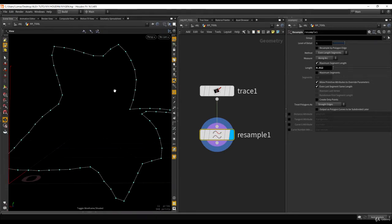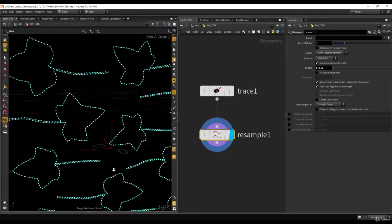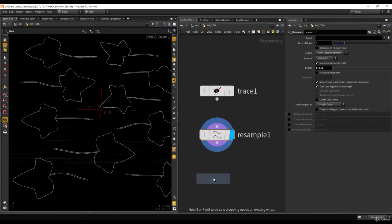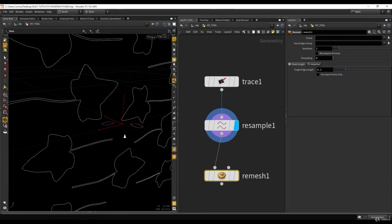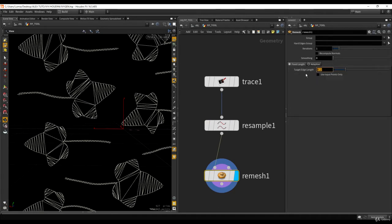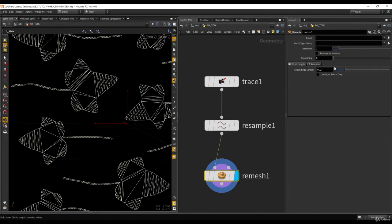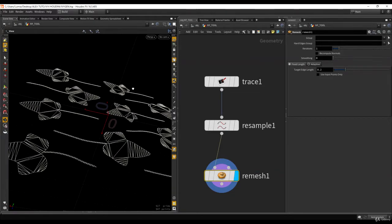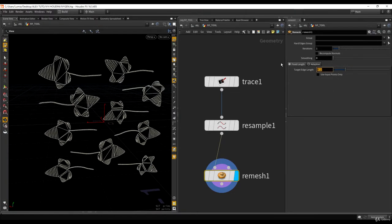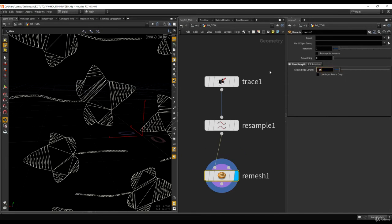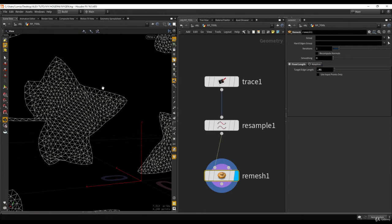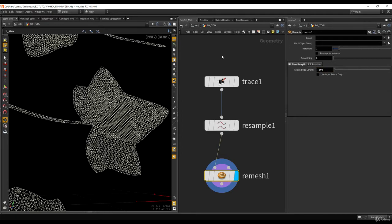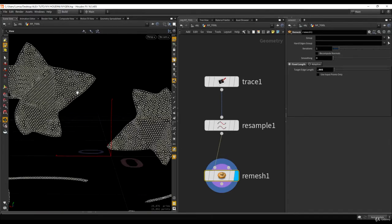What we want now is some topology inside the leaf, because right now it's just flat. We are going to use the Remesh node — it will remesh the shape and create topology. Be careful with the target edge length value because it depends on your scene scale: the smaller the value, the smaller the triangles. Let's start with 0.2, then 0.1... let's try 0.05. That's pretty good — we now have some topology.